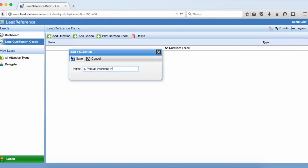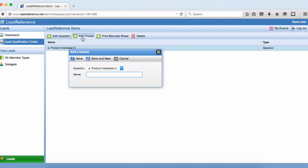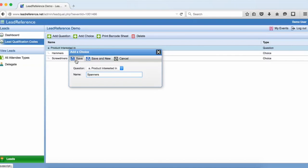Click the save button to store your questions and then click the add choice button to add the options for this question. After I've added each option I'm clicking the button marked save and new so I can keep adding choices until I've created the last one. Then I click save to take me back to the list of questions and choices.